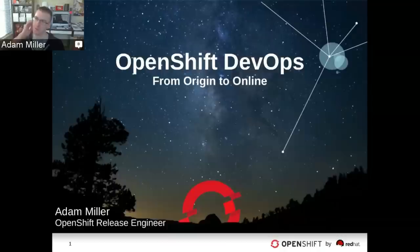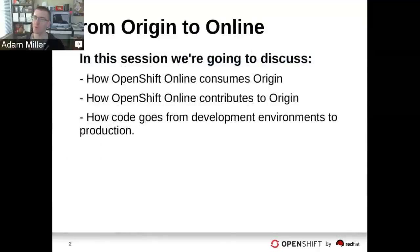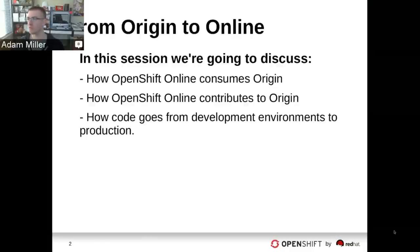With OpenShift Commons, we're very excited to be part of the community, sharing lessons learned and collaborating. One of the things we want to discuss is the process by which we work with developers, work with upstream, and how everything makes its way into OpenShift Online and out to production. We'll cover how OpenShift Online consumes Origin, how the online team contributes to Origin, and how code goes from development environments into production.